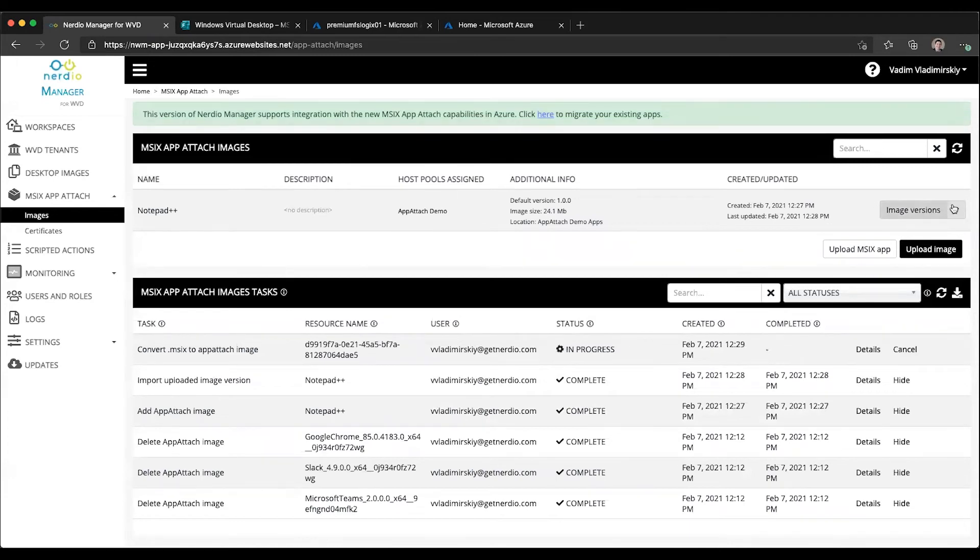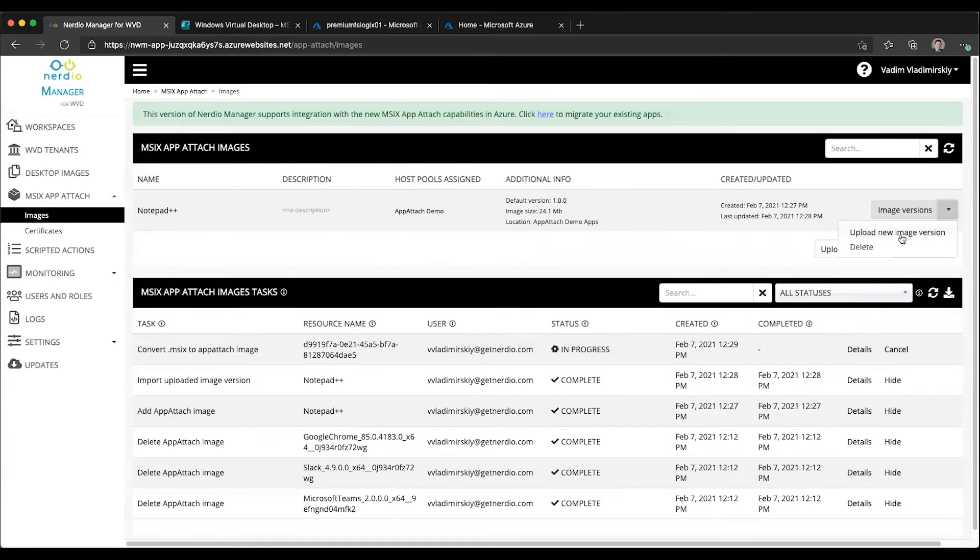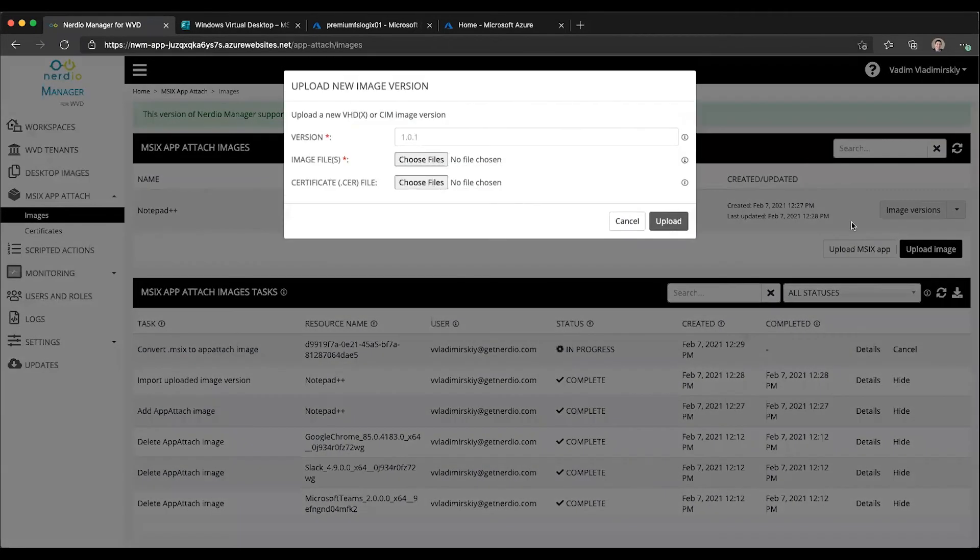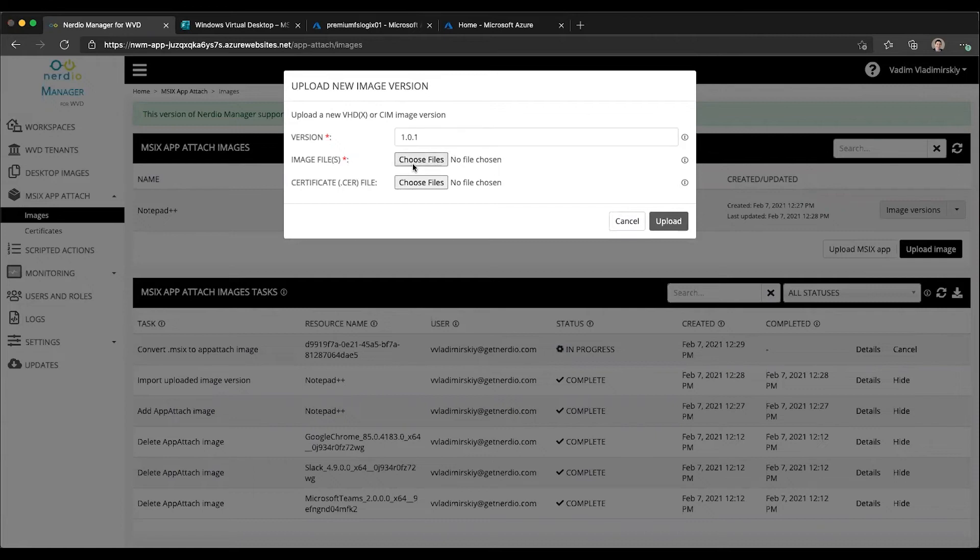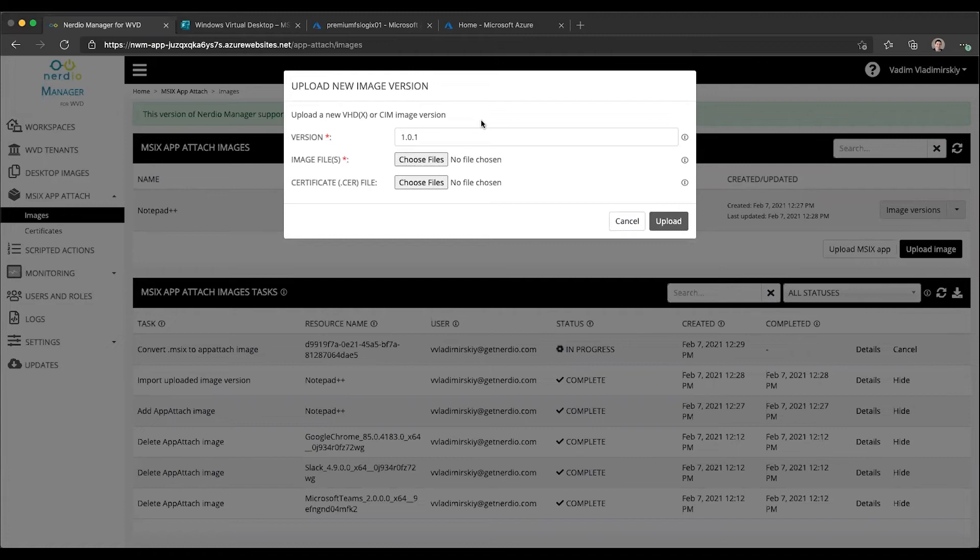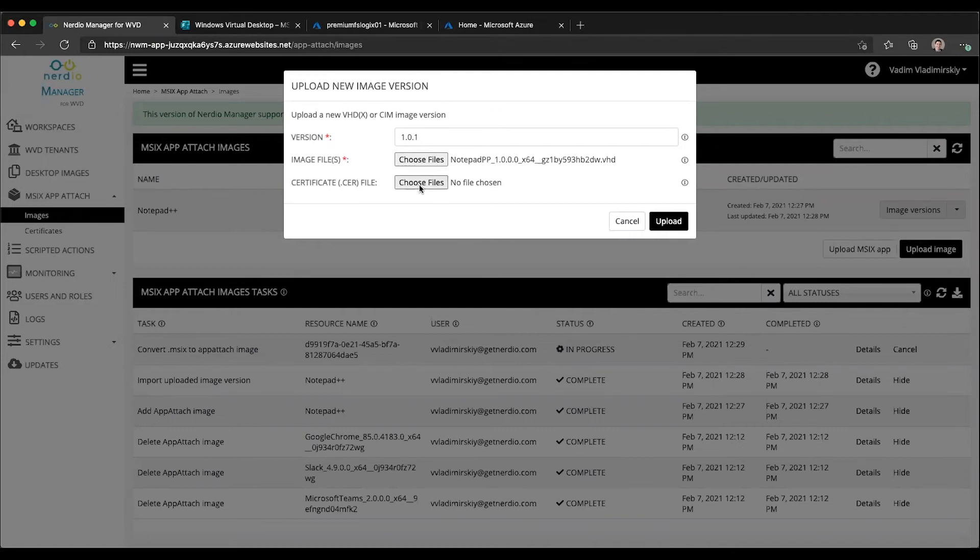We can select upload new version from the dropdown menu next to Notepad++. We can give it a new version number. Let's call it 1.0.1. We will select our updated image. In this case, I'll use the same one, but in principle, you would use something that's been updated. Let's select that VHD file.